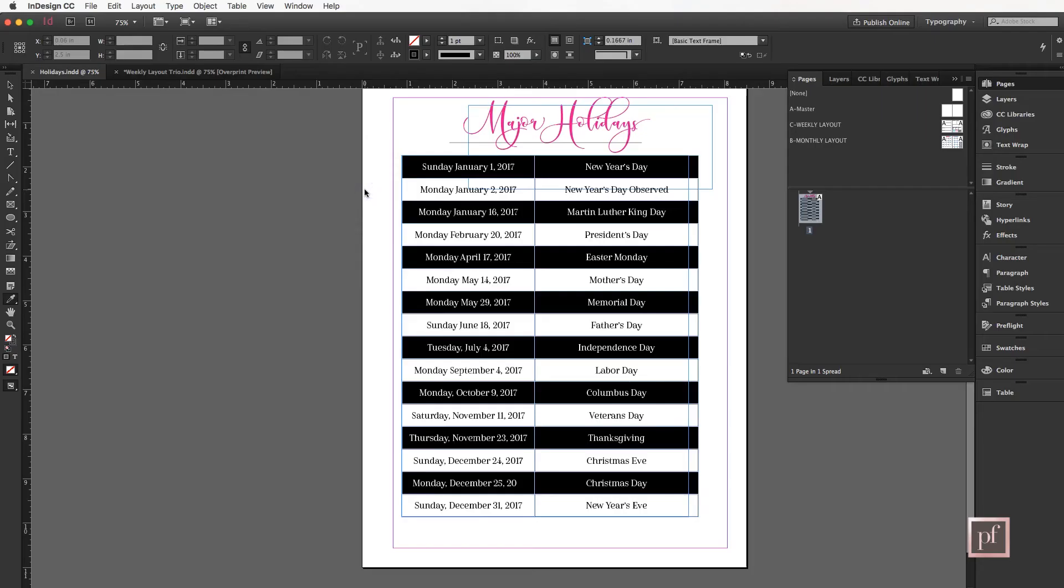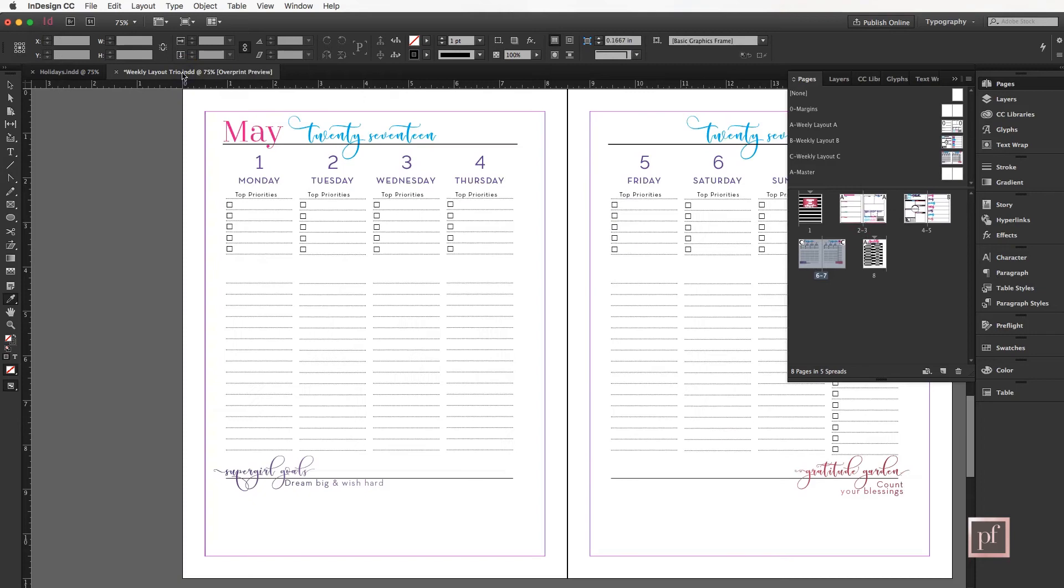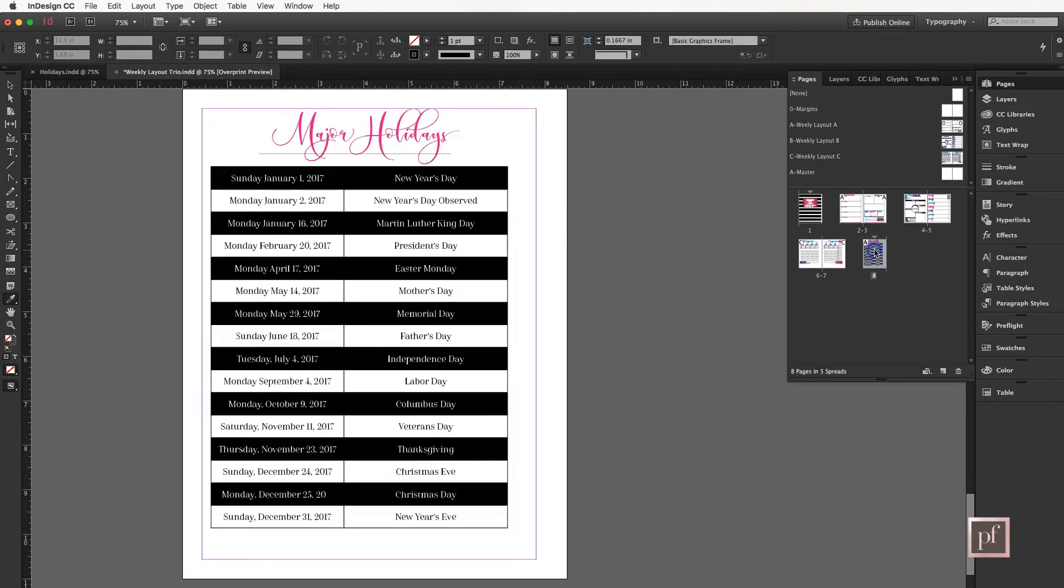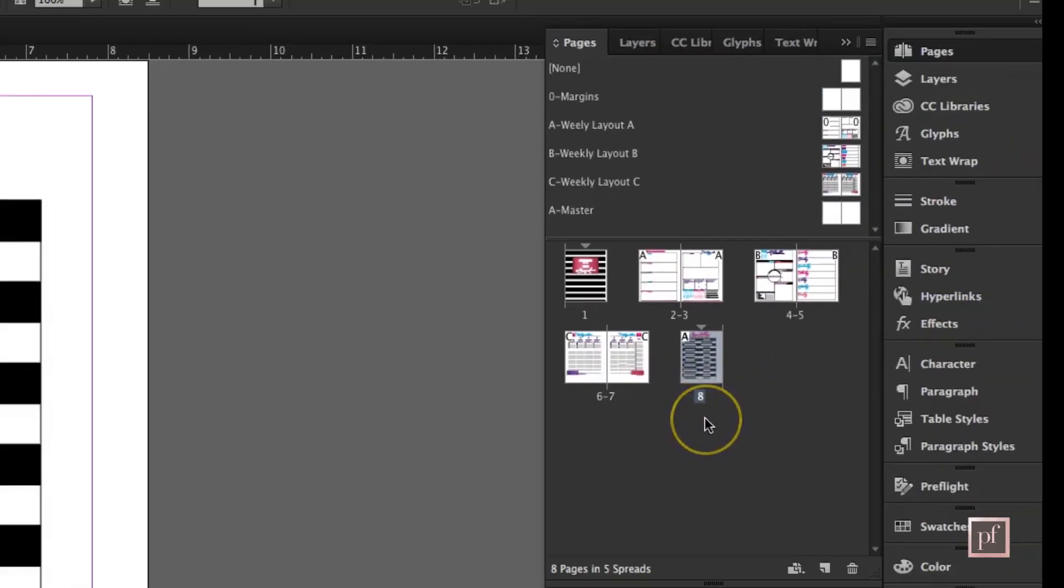It'll seem like nothing's happening, but when you go into your other document and you look at page 8, which was not there before—7 was the last page—you'll see that the holiday schedule is now in there.